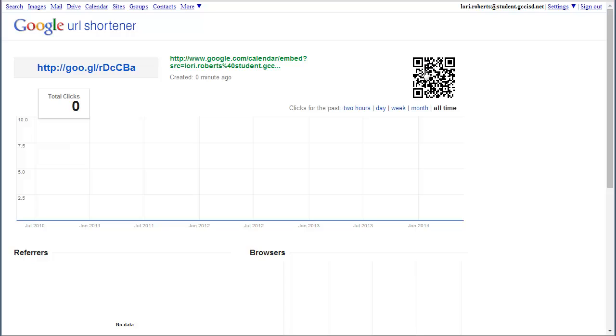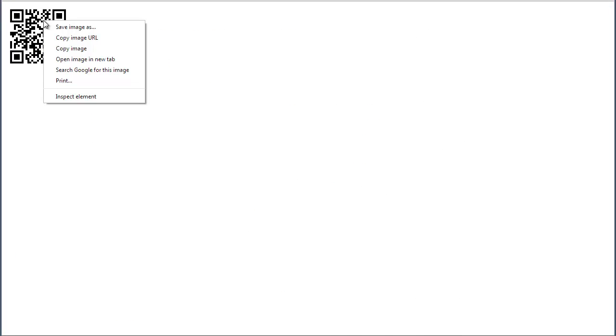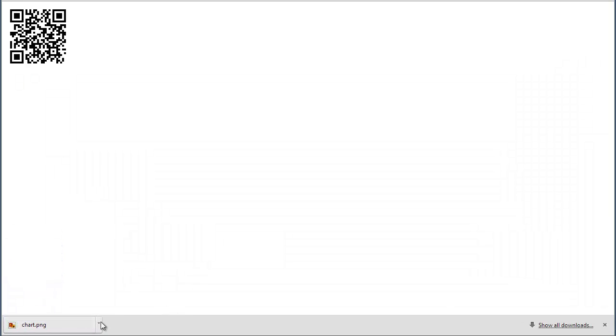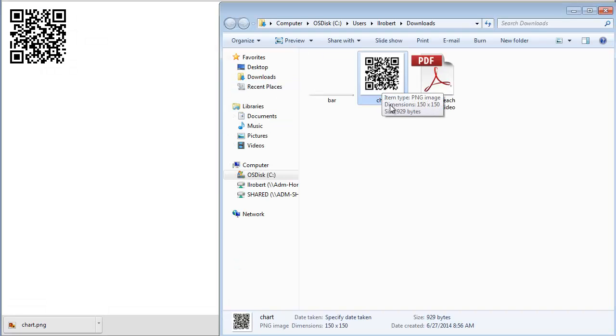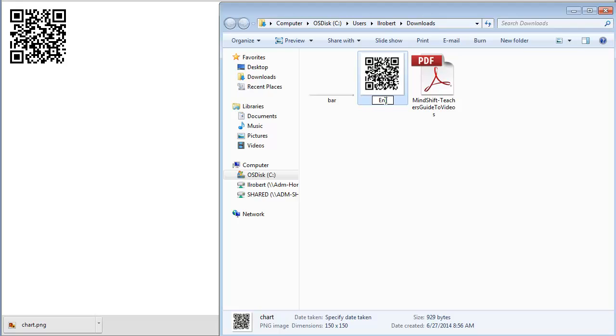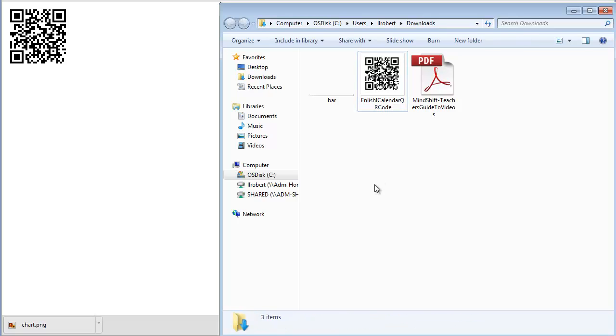And to take that QR code, if you click on it, it'll bring you to the image. And all you have to do is right click, save image as, and save it. And now in my folder, there is my QR code and I can name it English one calendar QR code so that I know that's what that QR code is for.